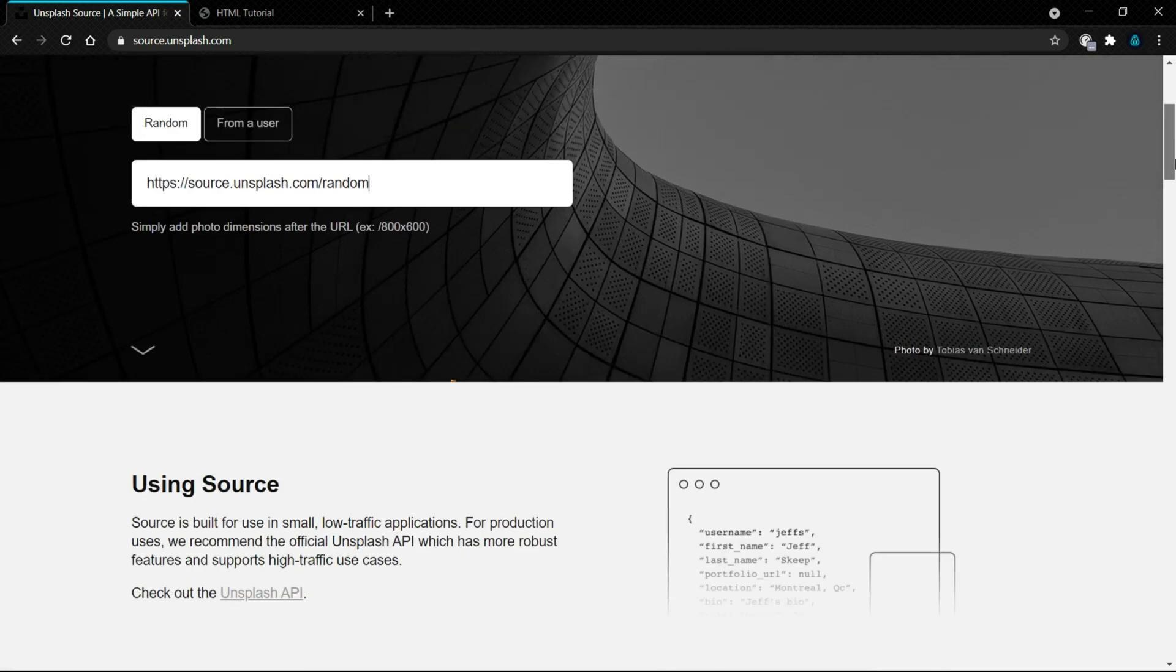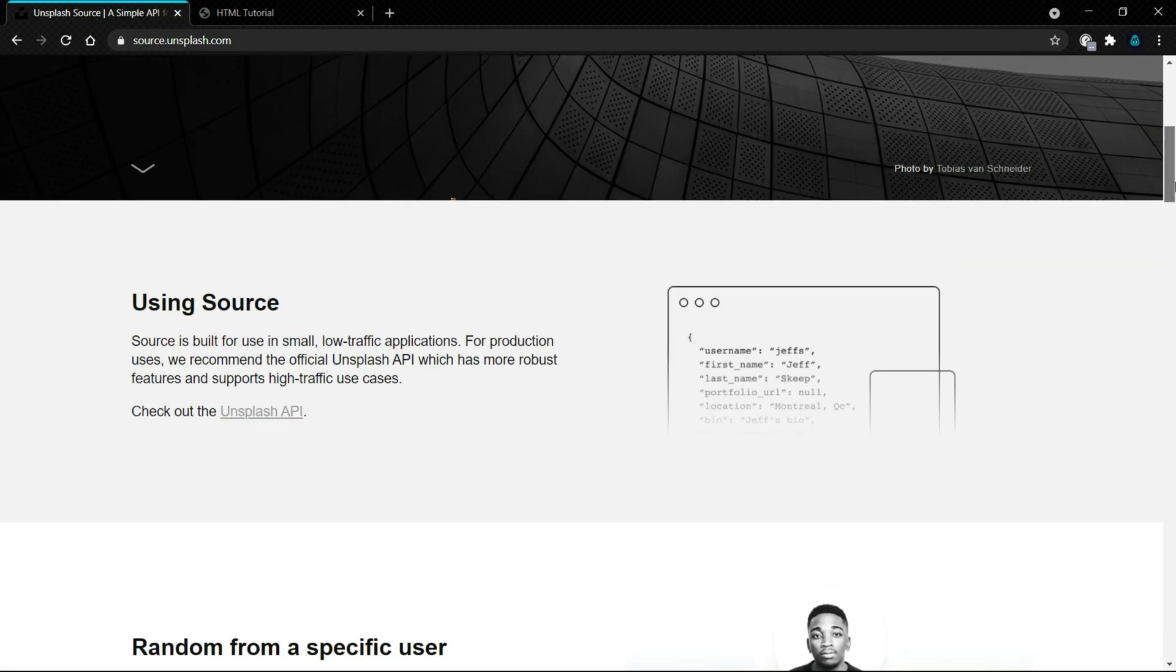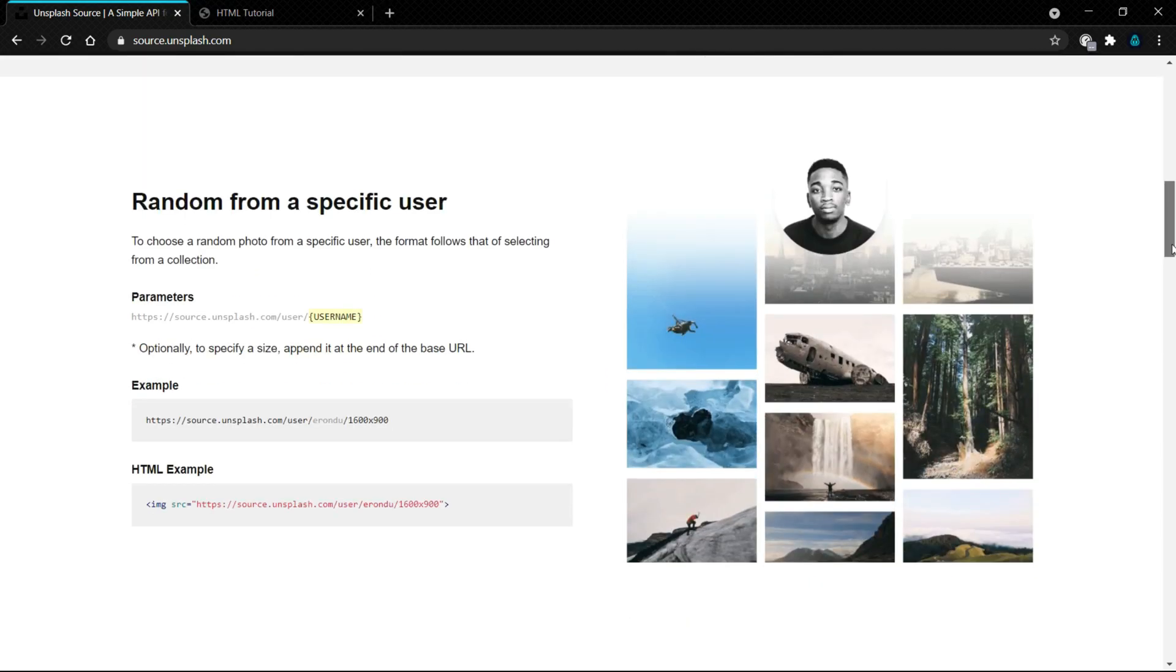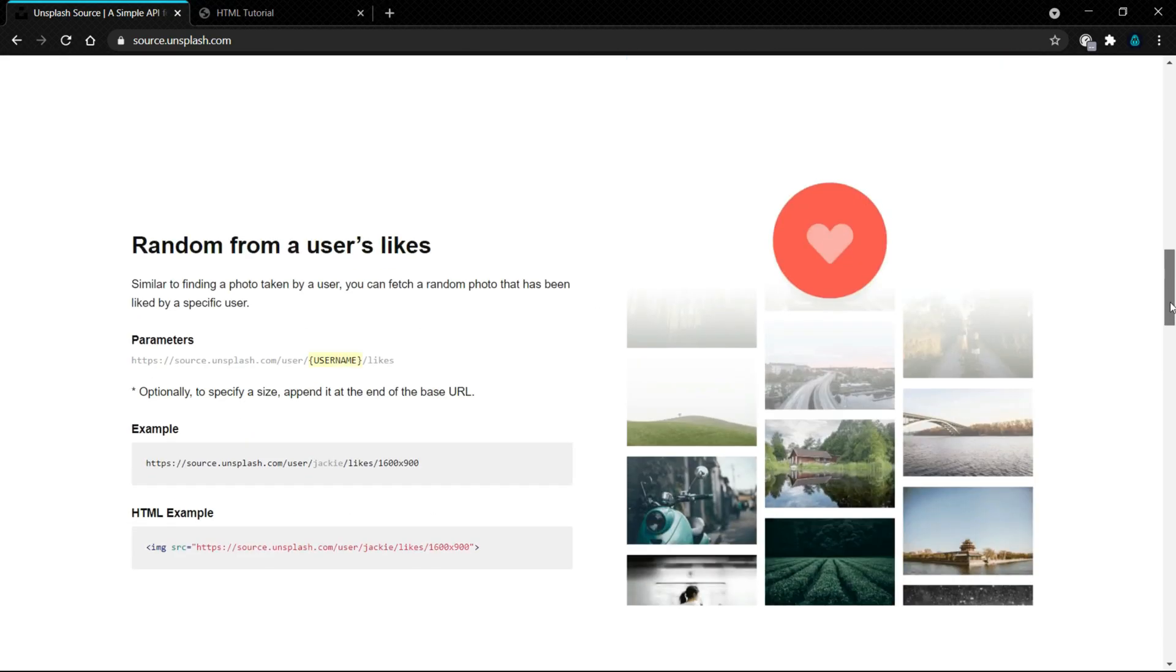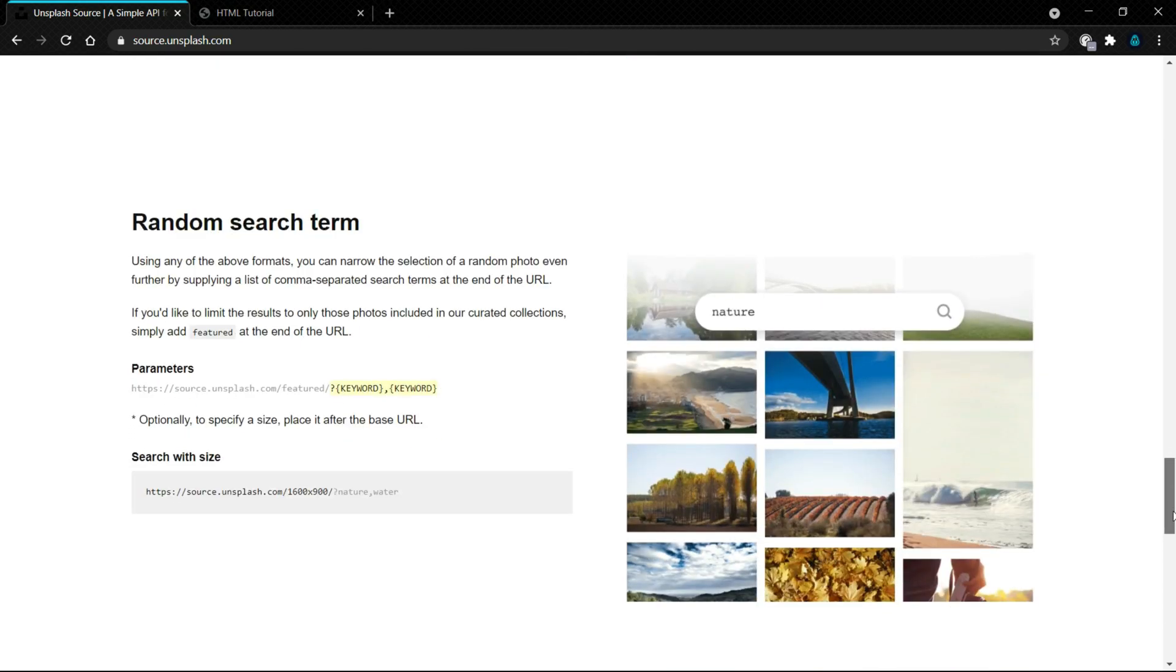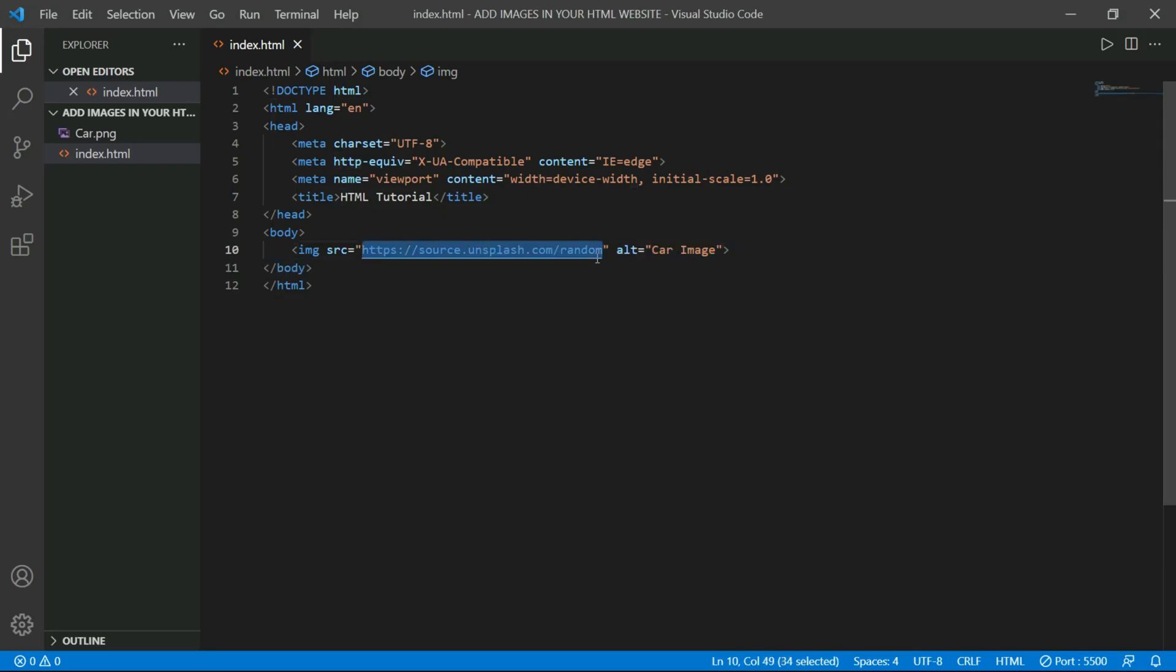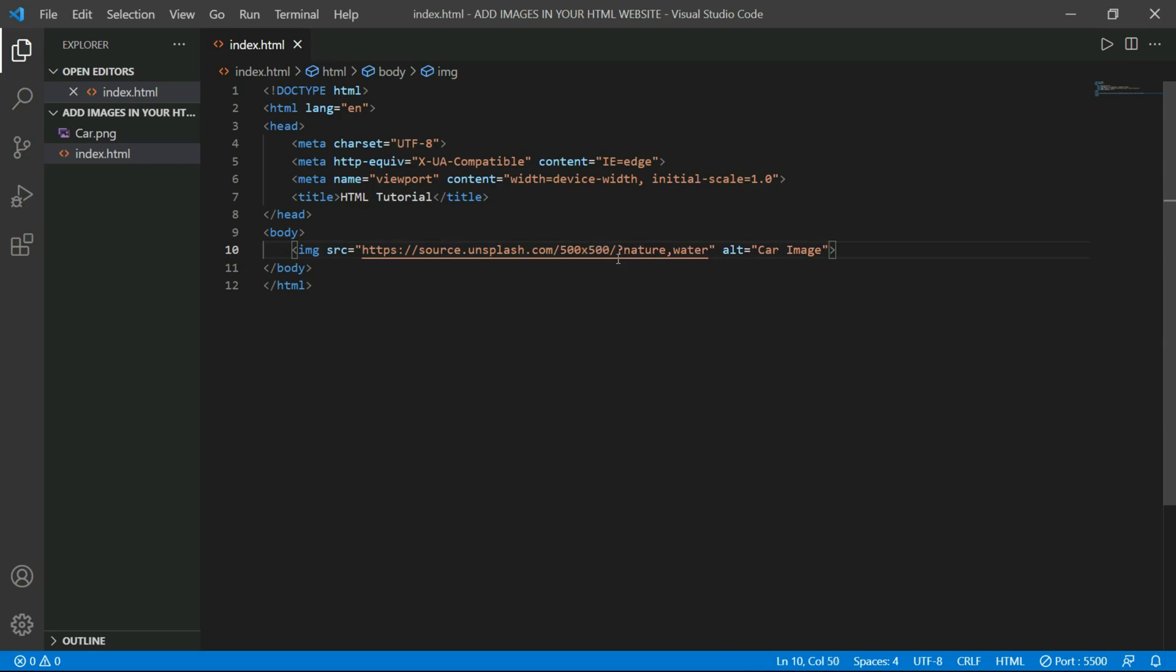If you want a random image on a specific topic and a specific size, scroll down. There is a line of code. Now copy this code and paste in our SRC attribute. And before the topic, you will see the size. You can customize it. So I will make it 500x500. And for the topic, I will select car.